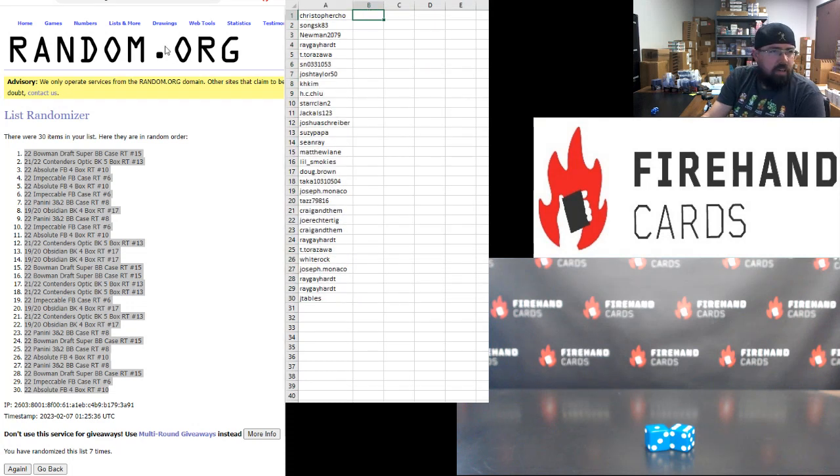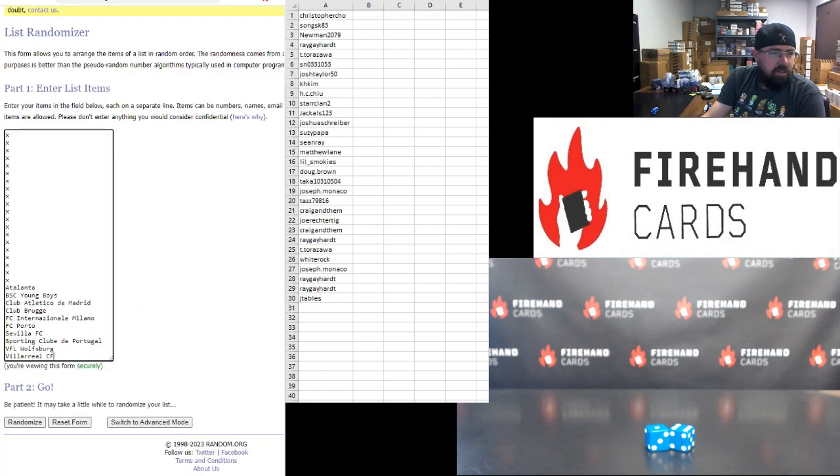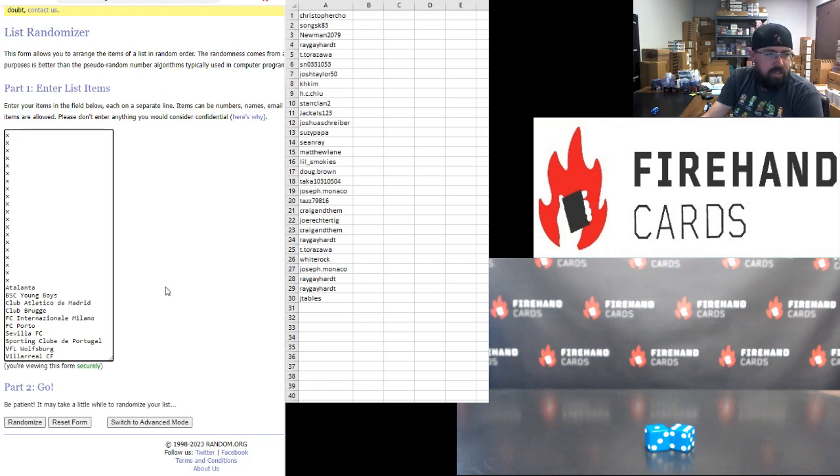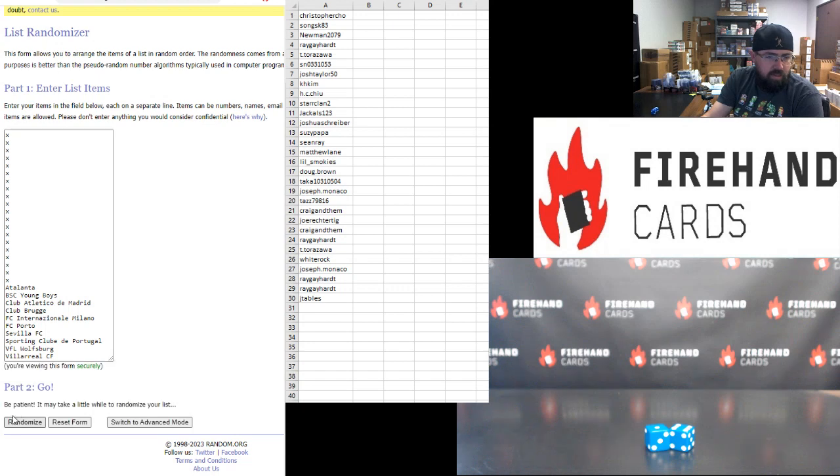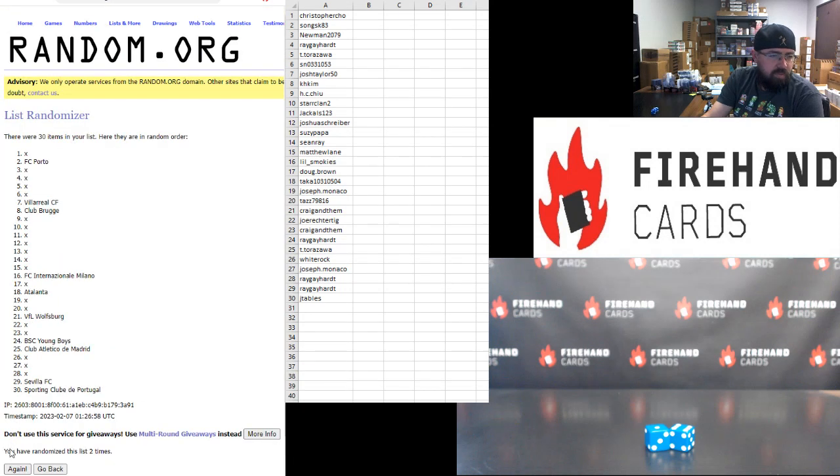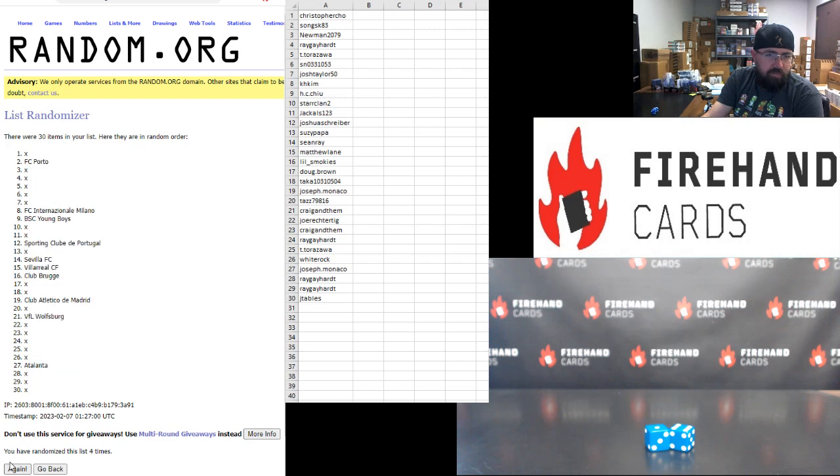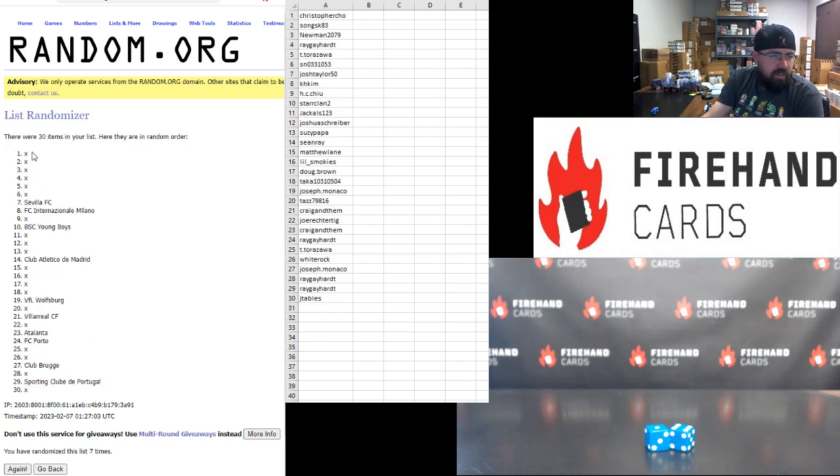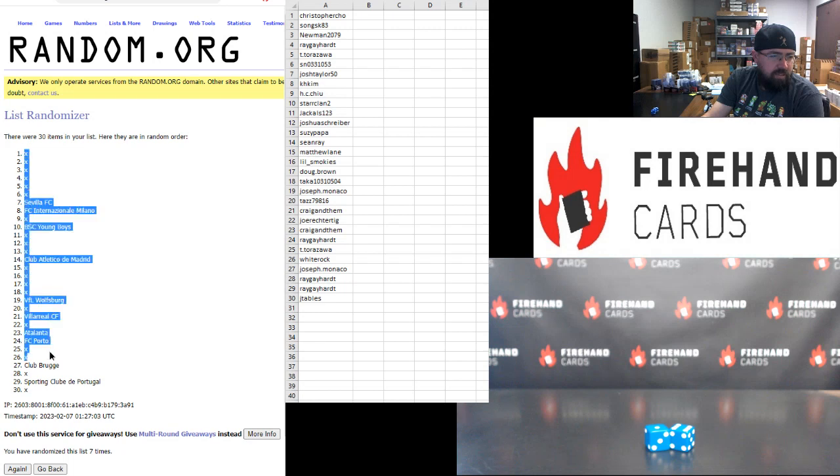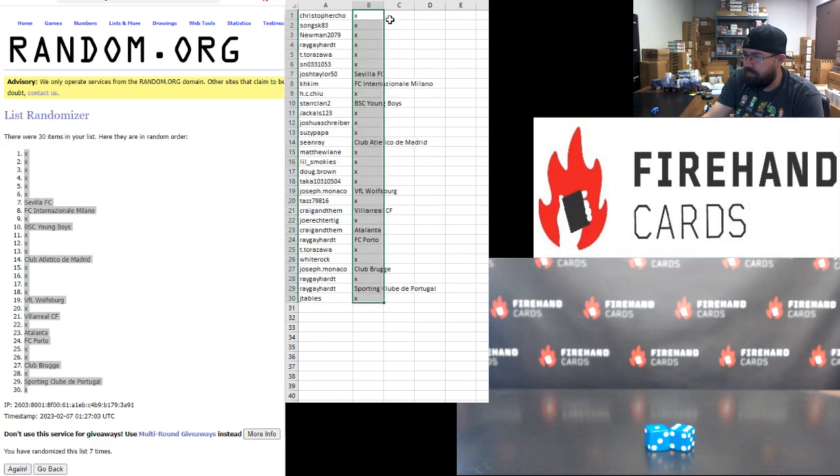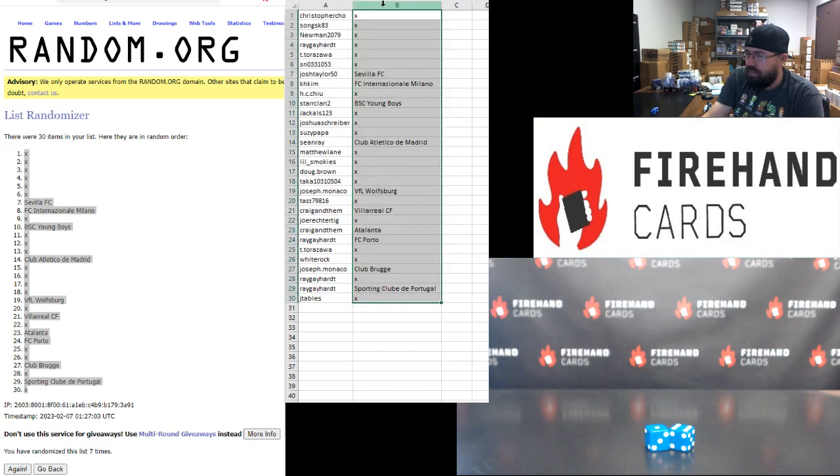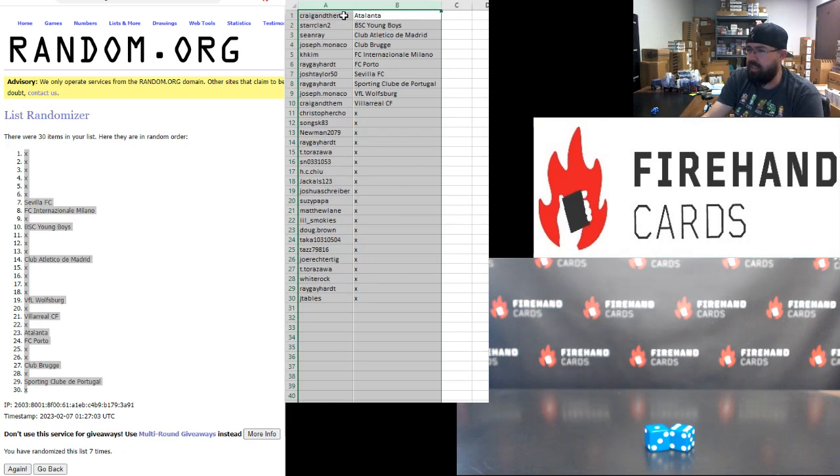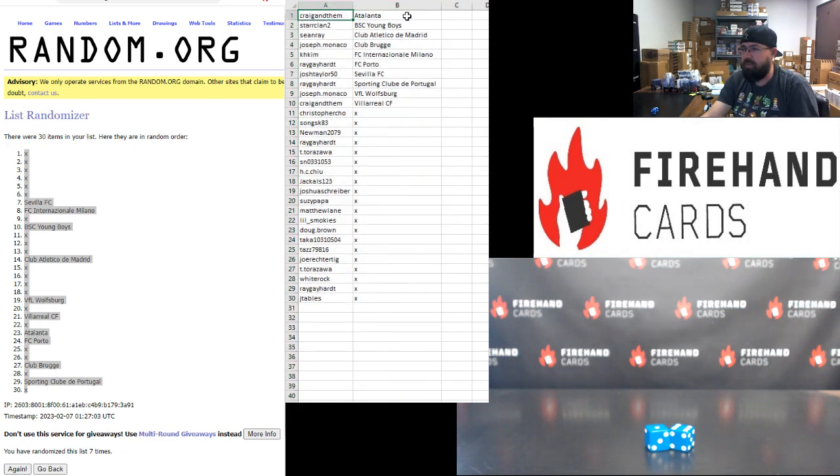All right, so those are your spots there. You got a second chance drawing here for the bottom 30. Ten of you guys are going to win a full team in the Stadium Club UEFA soccer PYT case, Stadium Club Chrome that is. Our 10 teams and 20 blanks are in here. Seven times. One, two, three, four, five, six, seven. All right, blank top, blank bottom.